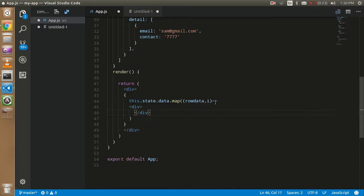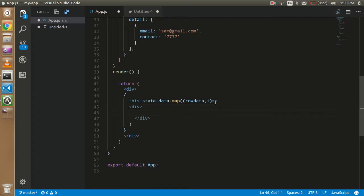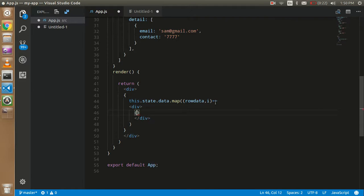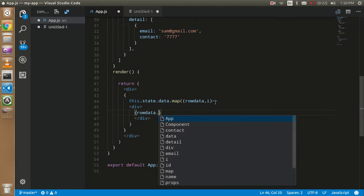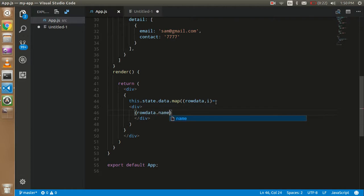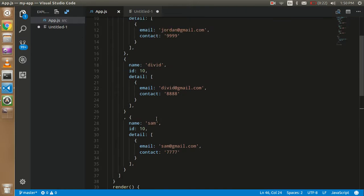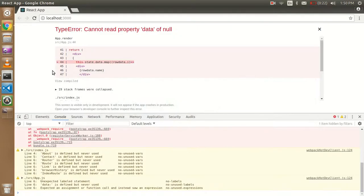I'm going to show this with an error first, so you can see what type of error you'll get with this kind of JSON. I'm going to render only the name — 'this.row.name' — and let's see the output. Oops, we got an error here.